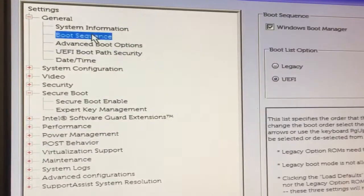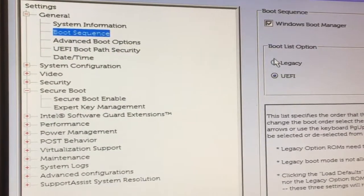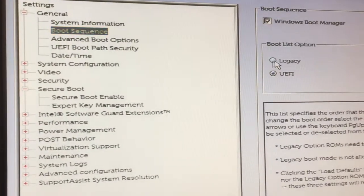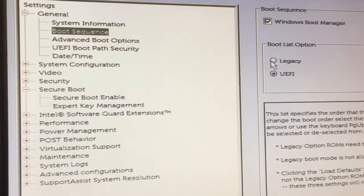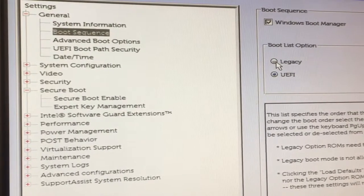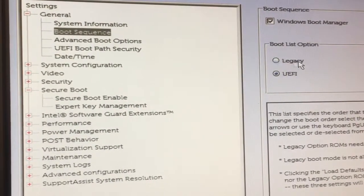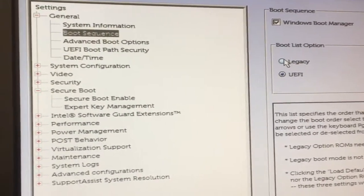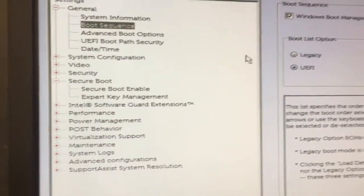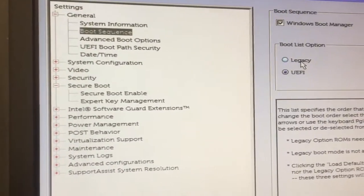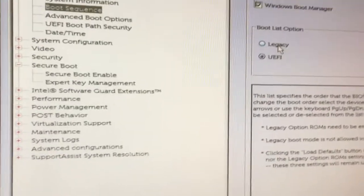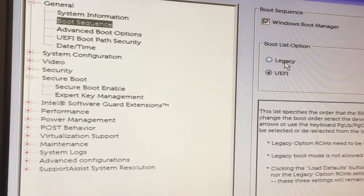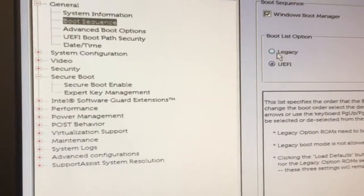And then go back up to boot sequence and click on legacy. And if it pops off, don't worry about it, it's going to go on. I don't know why it does that. Sometimes, but watch, I'm going to go in again and you'll see it's back on.